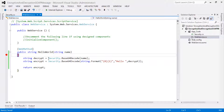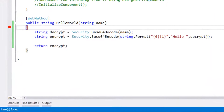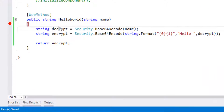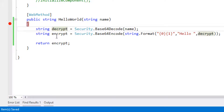So when we call this method, the data in encryption format will be decoded first, and then encrypted along with hello with the decrypted data. Now let's create the client application and consume this web service.